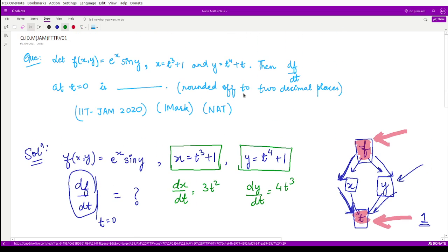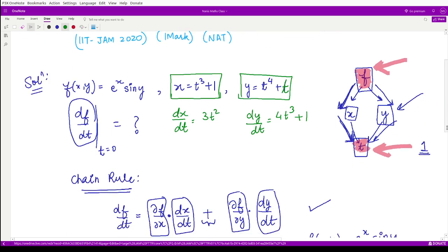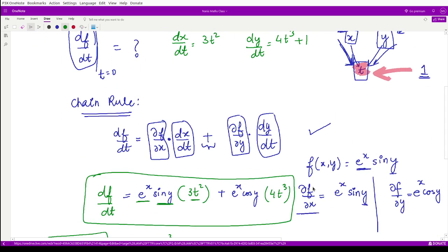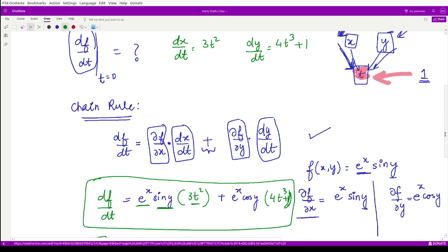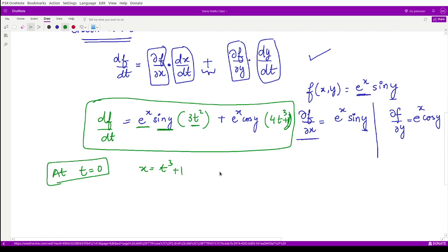There is a correction: in the question, y is given as t⁴ + t, not t⁴ + 1. So when we take the derivative of y with respect to t, it becomes 4t³ + 1. Therefore dy/dt = 4t³ + 1. This corrects the earlier value of dy/dt in the expression.